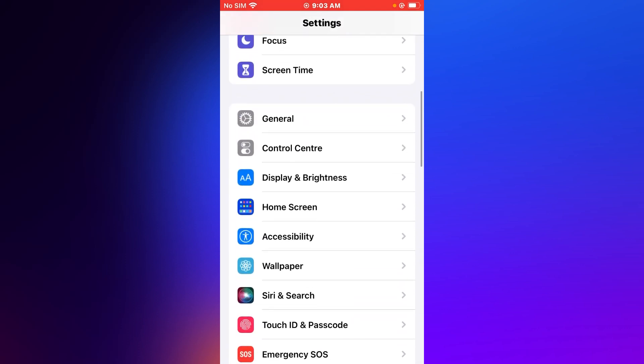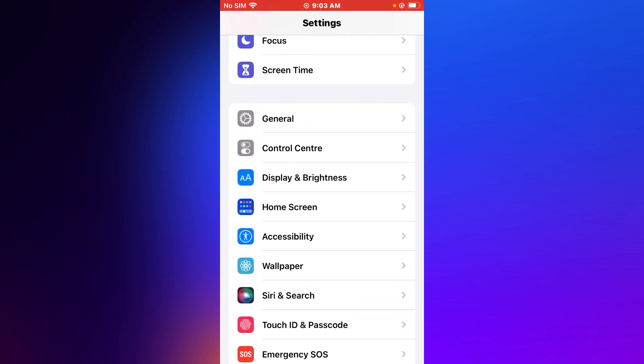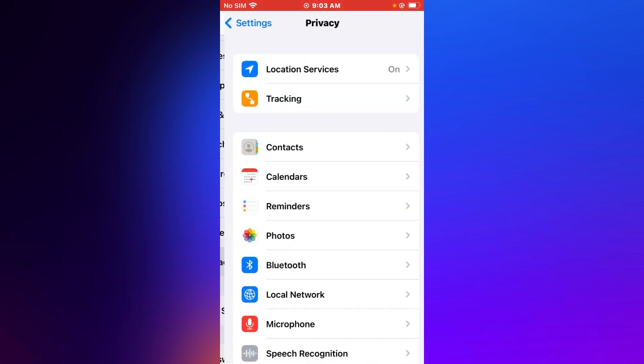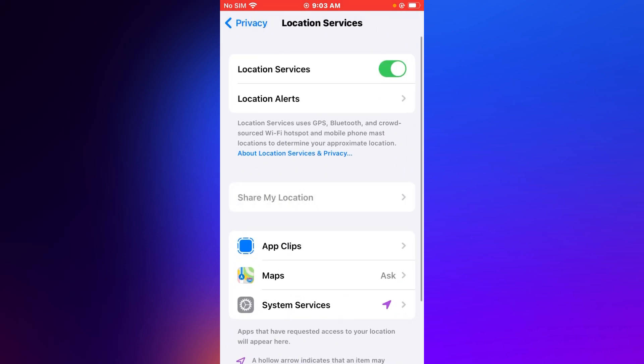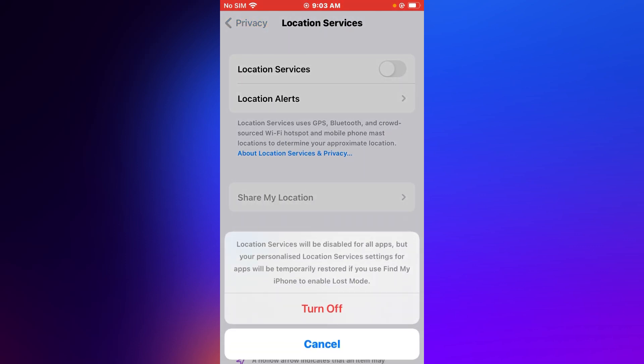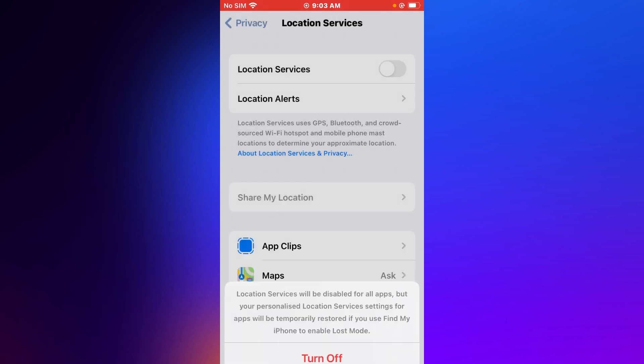Firstly, open the Settings app, tap on Privacy, tap on Location Services, turn off Location Services. You can see appears on screen: Location Services will be disabled for all apps, but your personalized Location Services settings for apps will be temporarily restored.